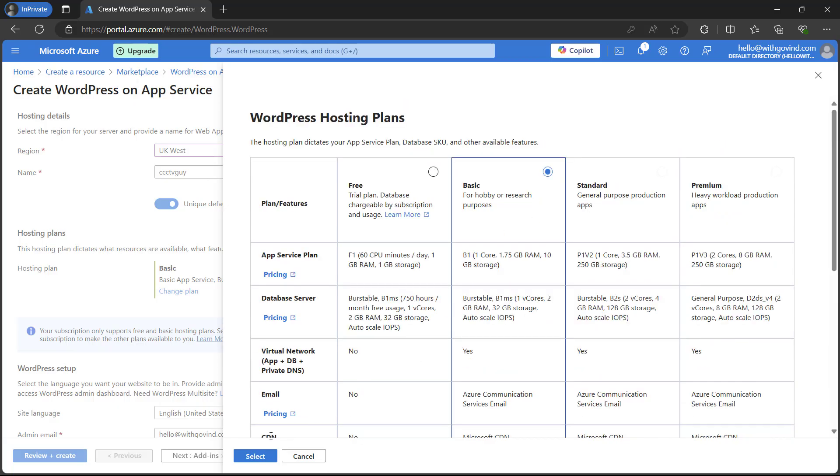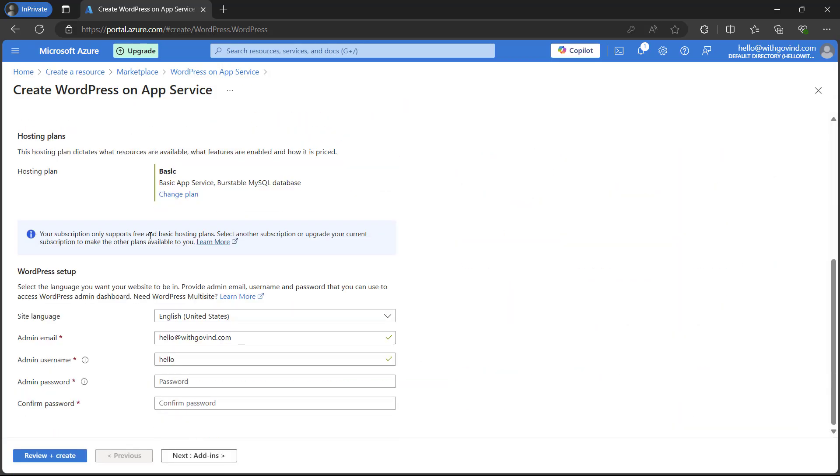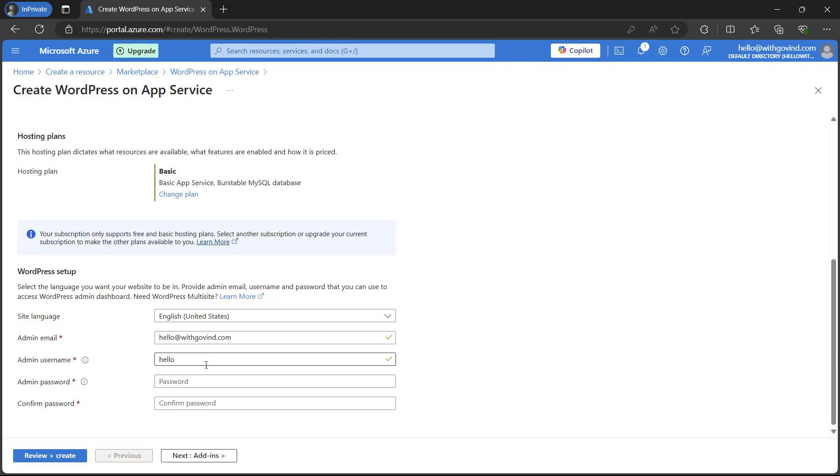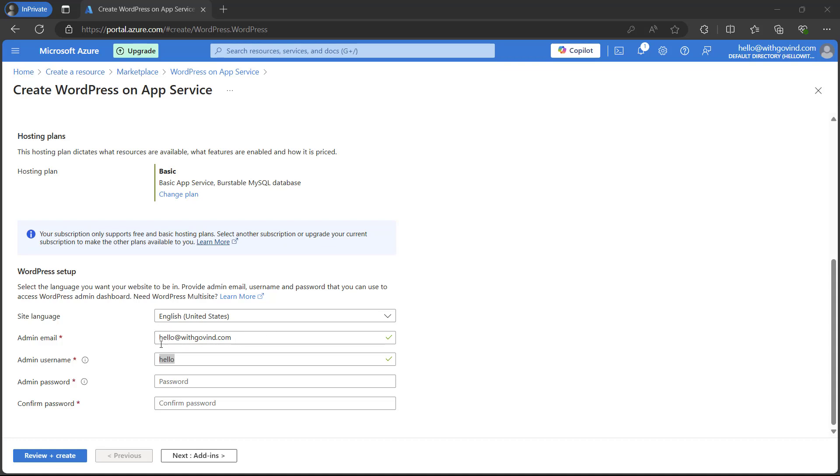In the next step we will set up WordPress. Here you have to keep a note on this. Whatever information you are typing here, you can simply remember it or type it somewhere, so that it will be required in the future when you will be logging into your WordPress admin panel. Here I'm choosing the username and admin password. We already have the admin email address which is my default email address. If you want to change it you can simply change it.